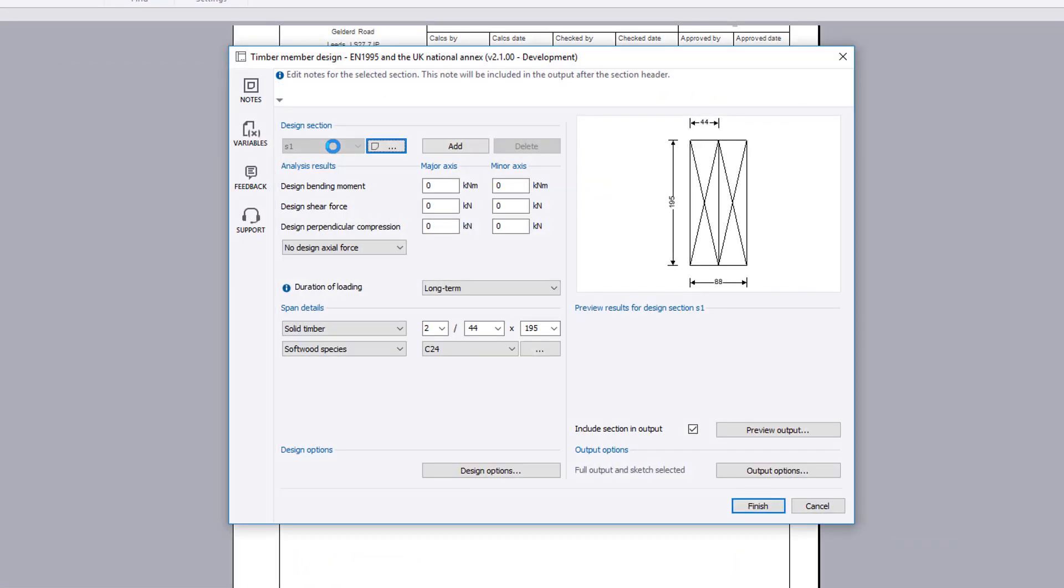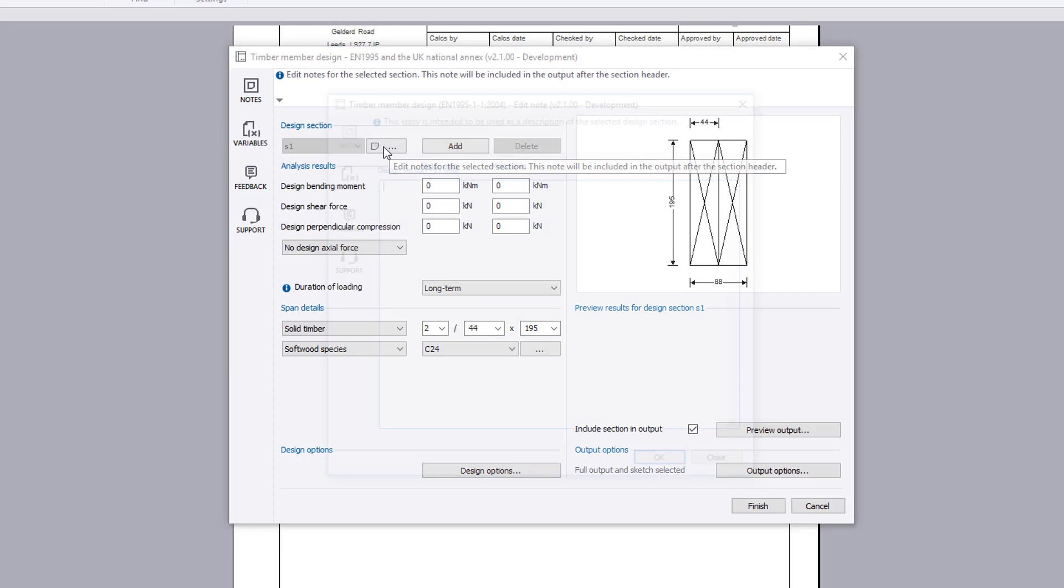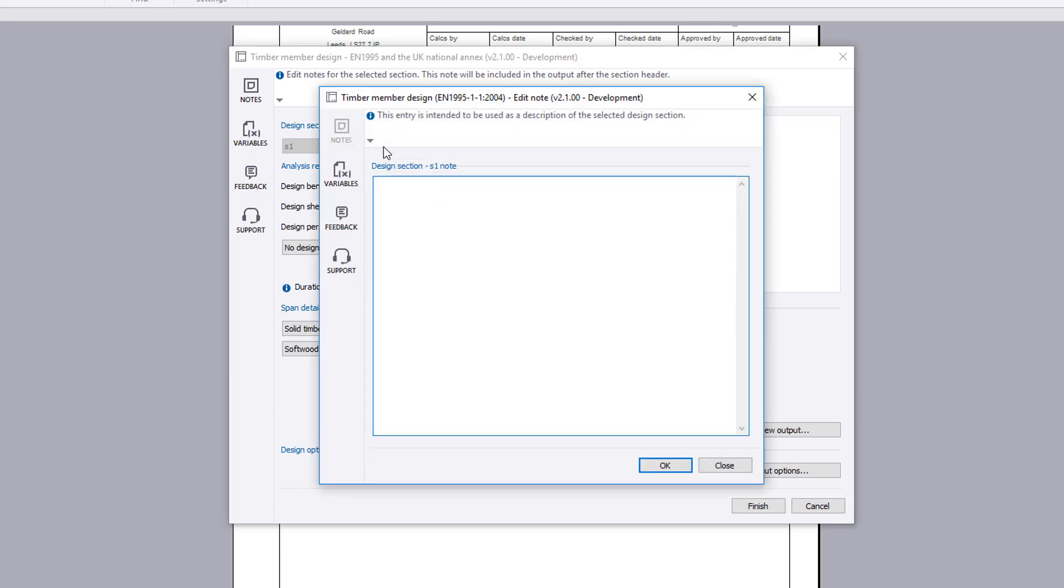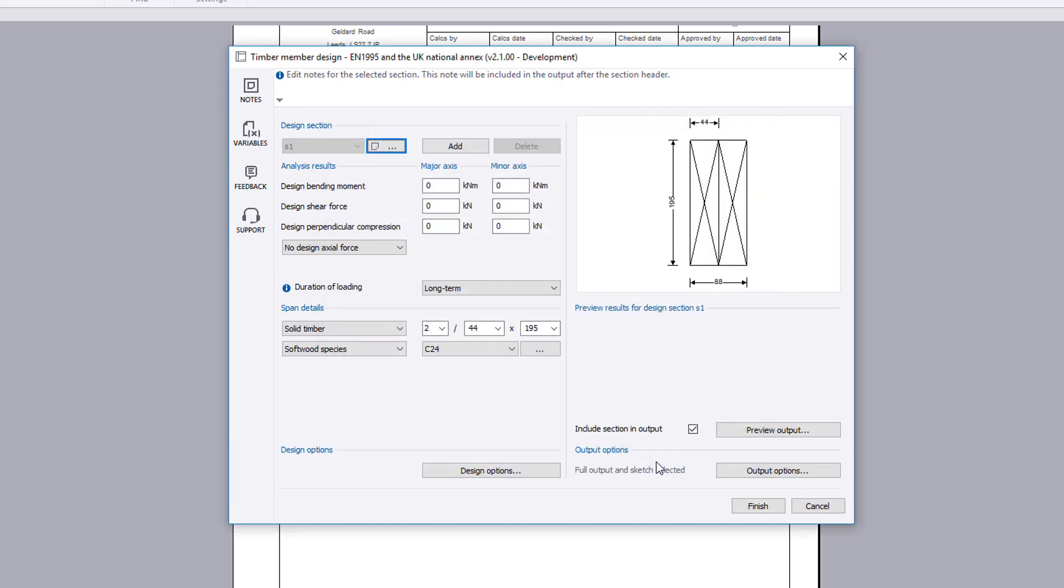The design section allows you to specify an unlimited number of design cases for consideration. The first design section will consider the mid-span of the beam.